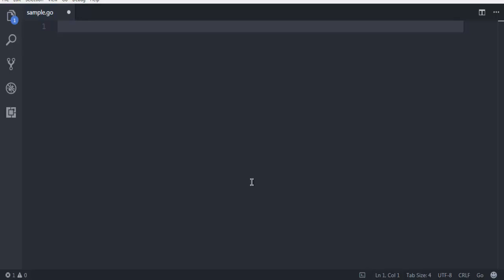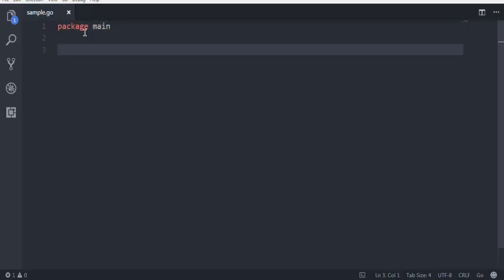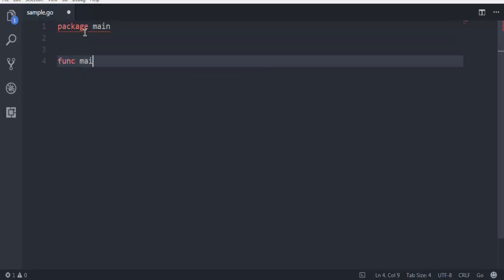For that language as well, you can also install extensions so that using it makes it more easy. Now I have created one sample.go file as you can see here and I'm going to write my code. So first thing, package main for package declaration, then we create main function.